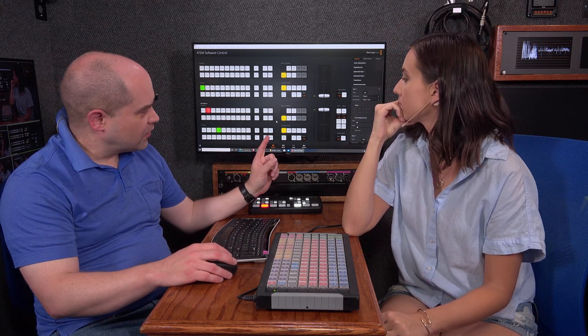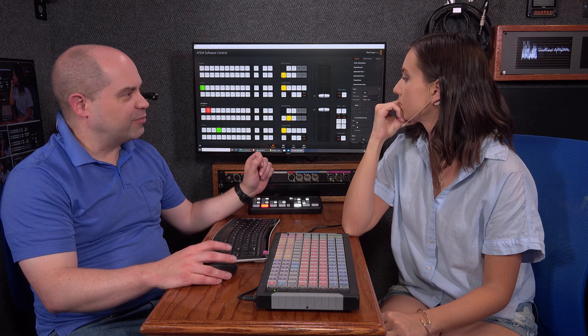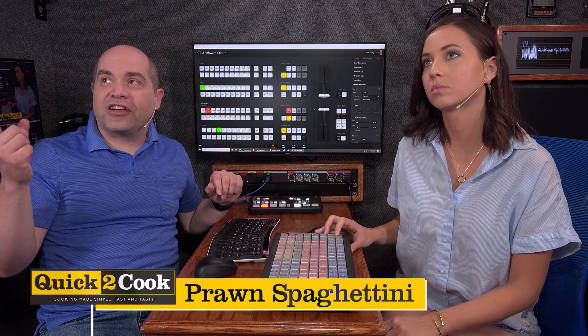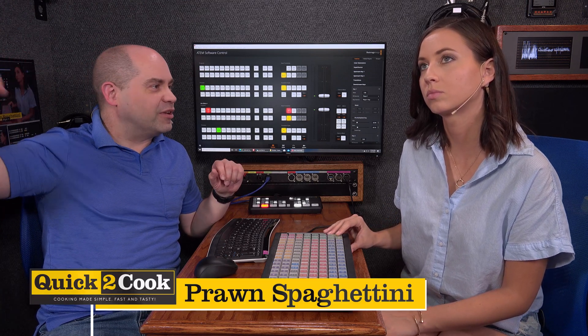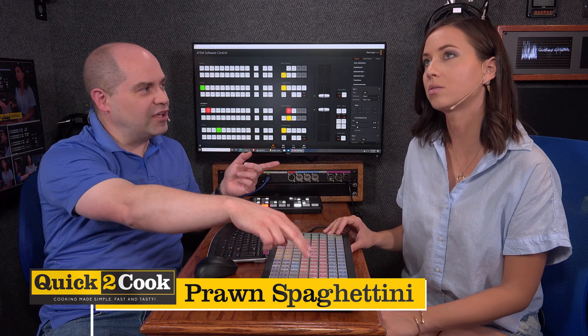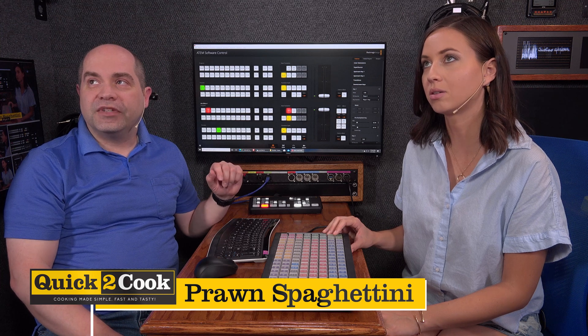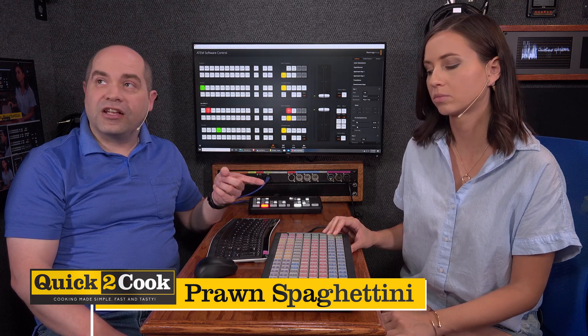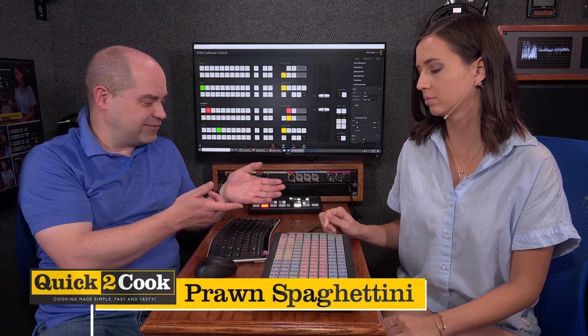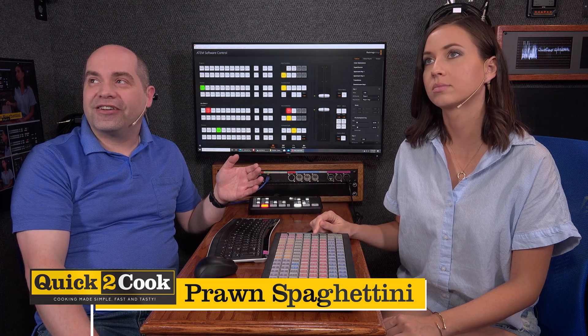If you want to include the key but not the video behind it, you can turn on key one and then turn off background. Background is the background video behind it — if you hit the cut button, the graphic would change but the actual video source behind it wouldn't, because we told it we don't have the background button lit. It's just changing the graphic. If you do an auto instead of a cut, you'd see that it actually fades on and off — so whatever transition you have selected, even a wipe, if you hit auto, it comes on and off with the wipe.